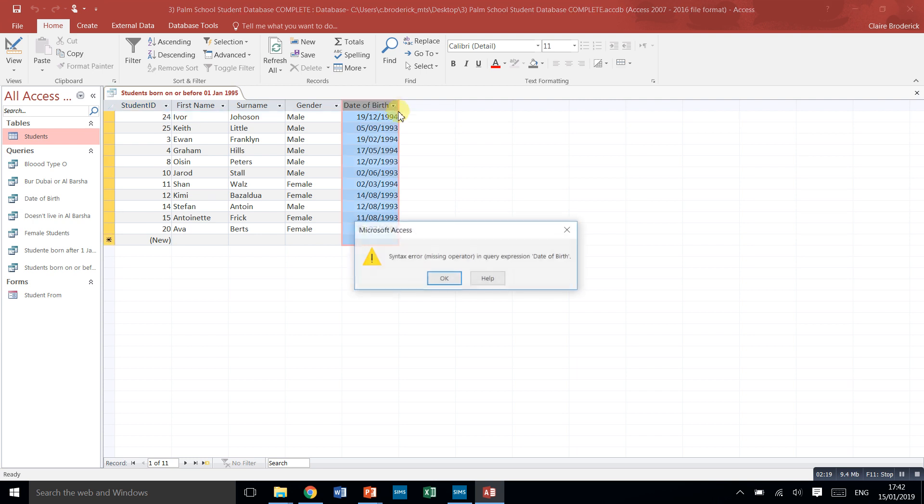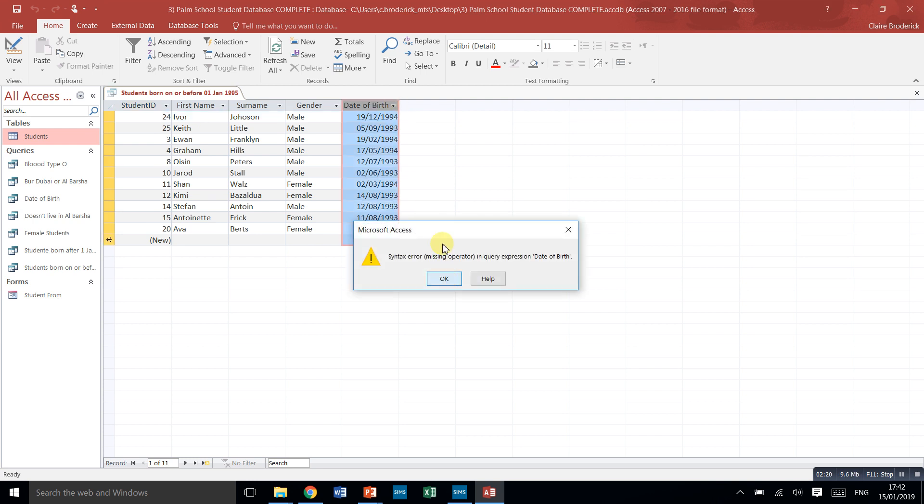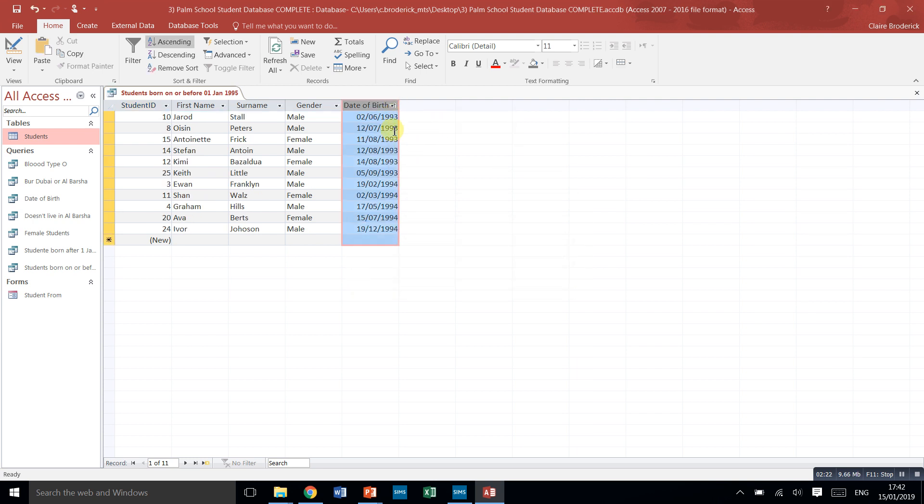Run it and this time we've only got people who, let's sort it into order, we've got 93 and 94. Okay, that's how we can use that.